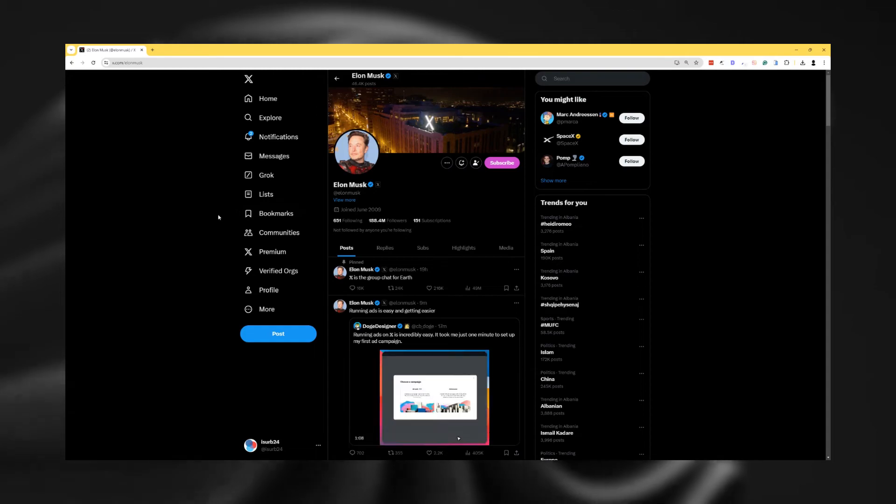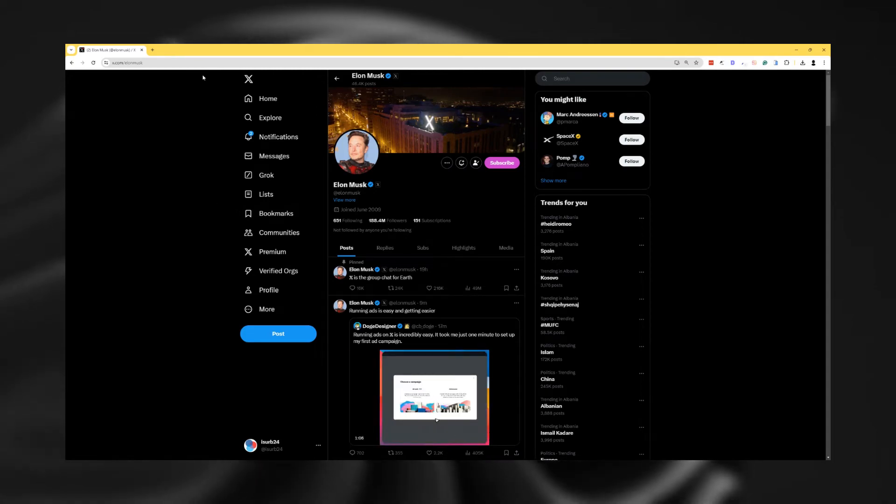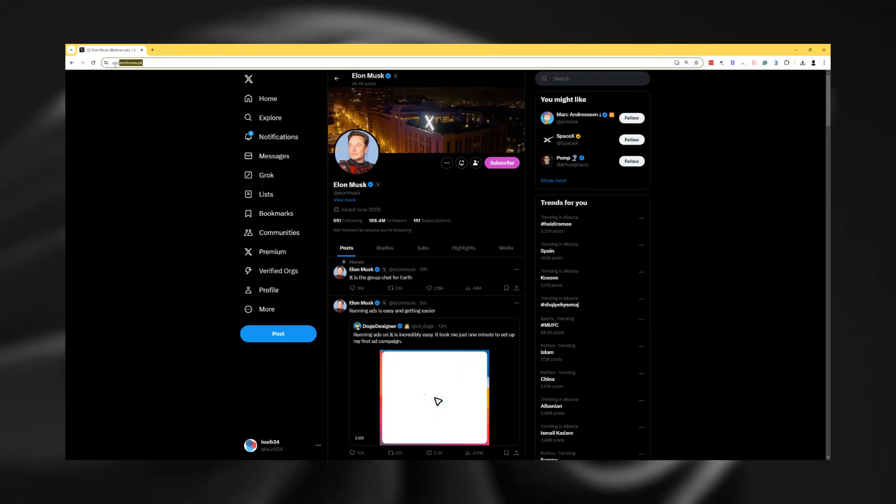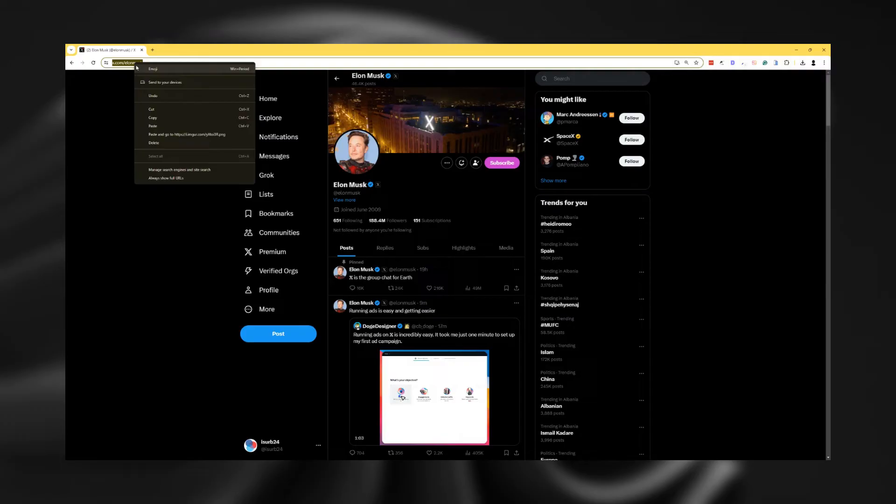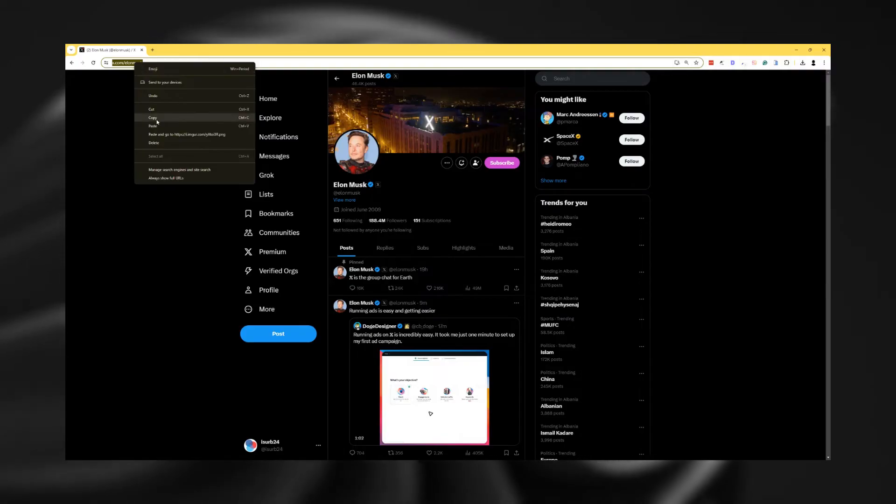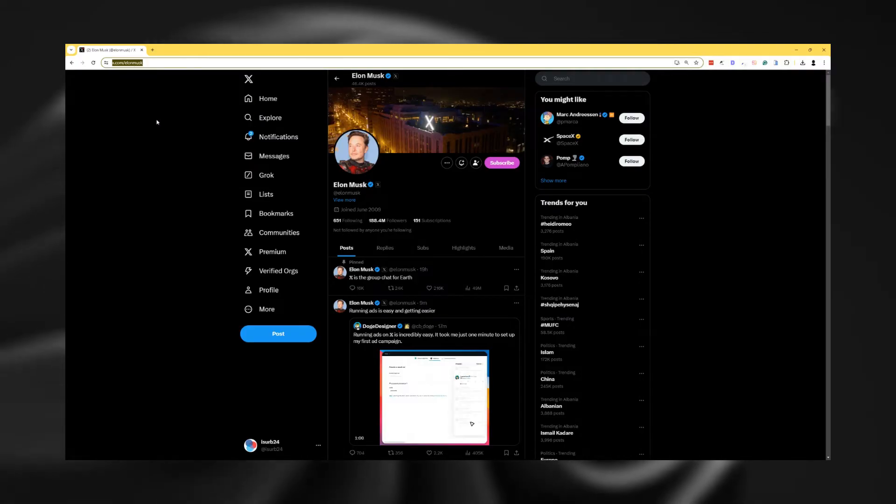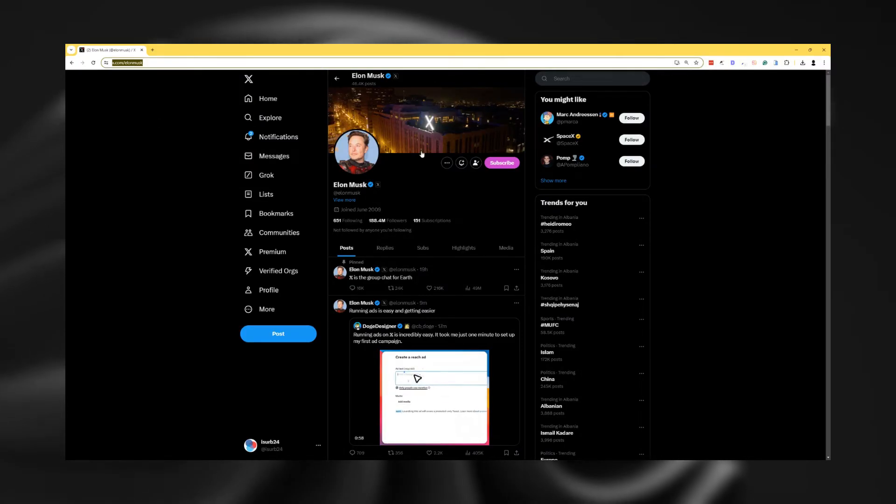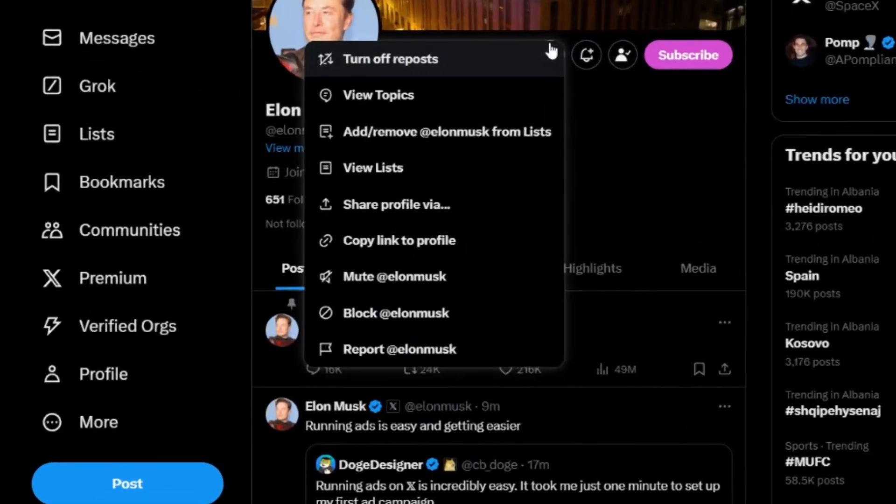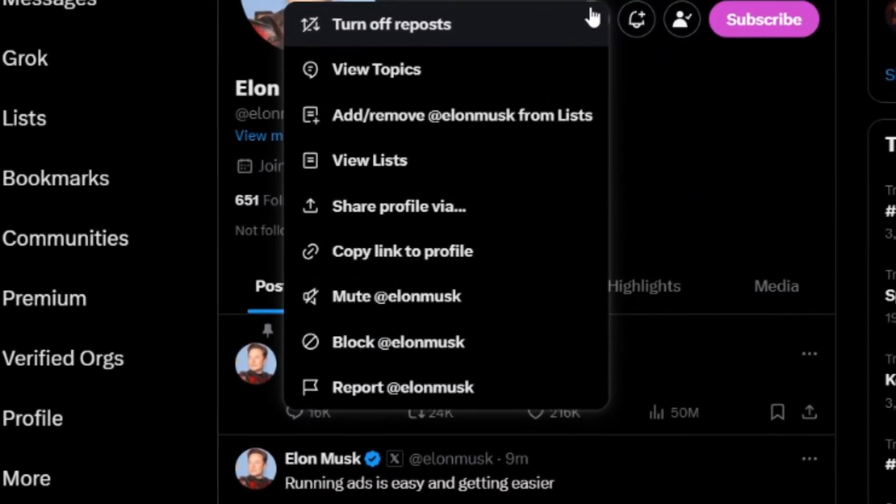Once on the profile page, copy the URL from the address bar at the top of the screen. Alternatively, you can click the three dots next to the follow button and select copy link to profile from the dropdown menu.